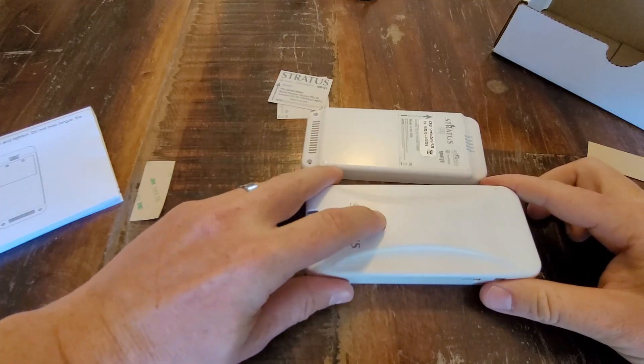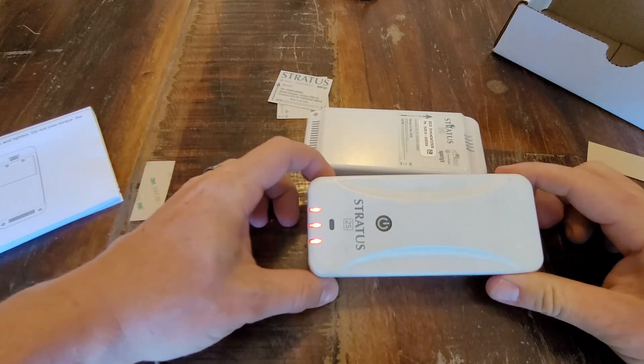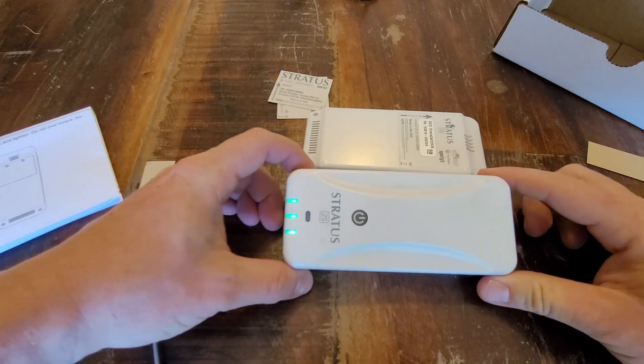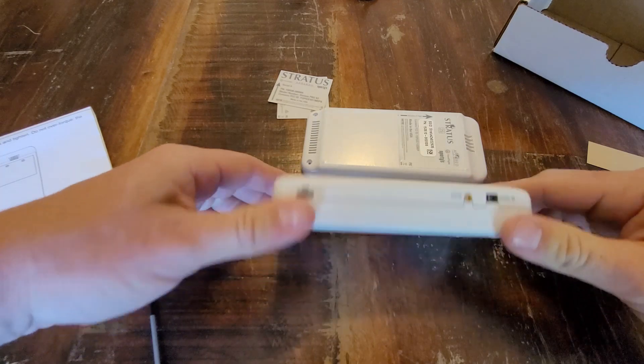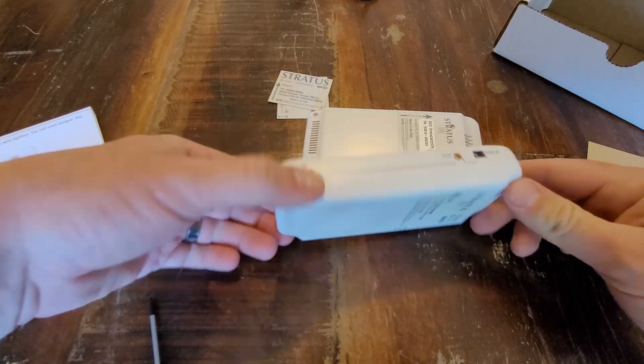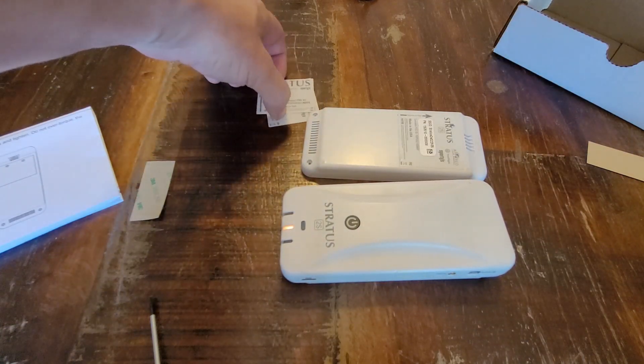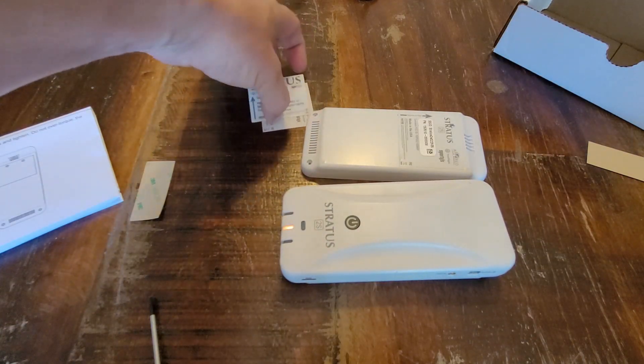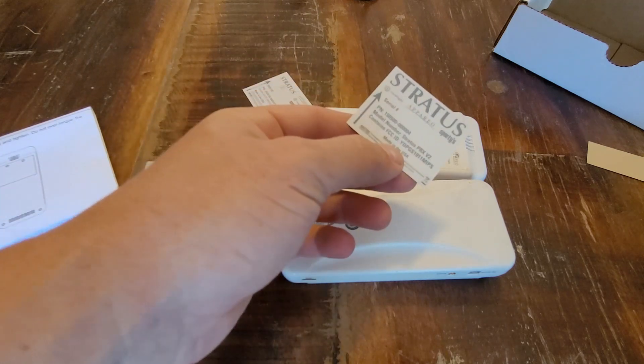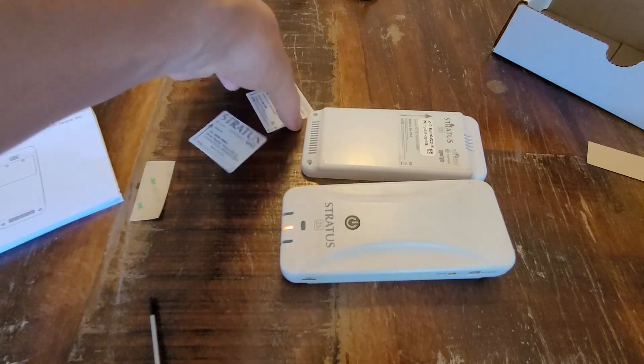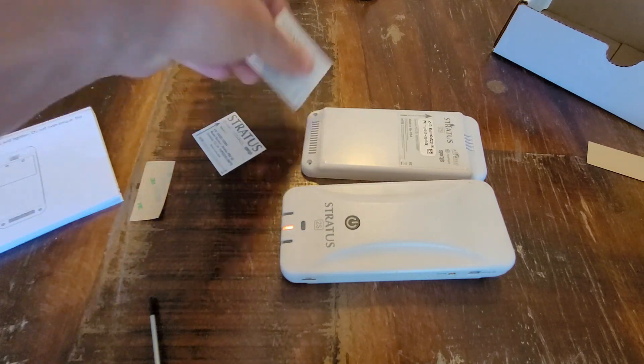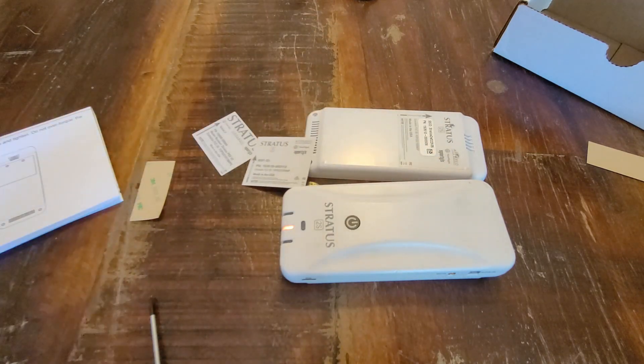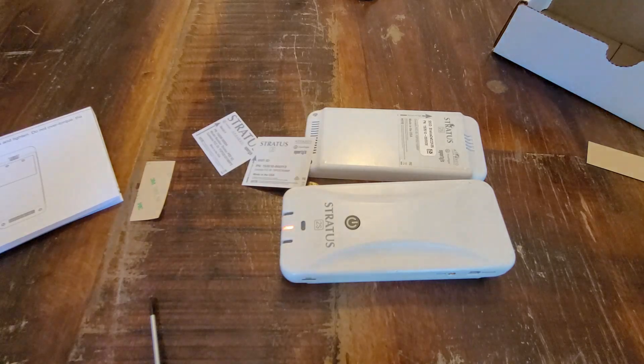Let's do a function test. Fires right up. All right guys, that's how you change the battery on a Stratus, a Stratus 2S, 2, and apparently the Stratus 3. It should all be the same because there's a sticker. All right, have a good one.